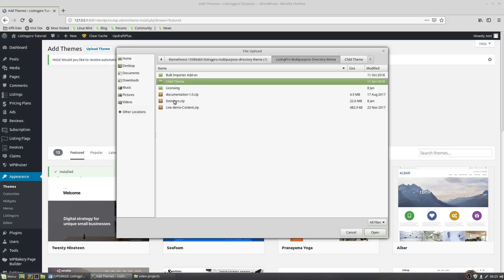Now, I'm showing with Listing Pro theme, but you can do this with any theme you have. Majority of themes do have a child theme. If they don't, down in the description I have a link to a video I made on how to create your own child theme.